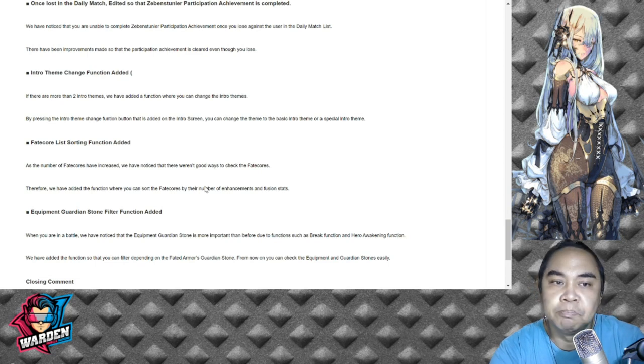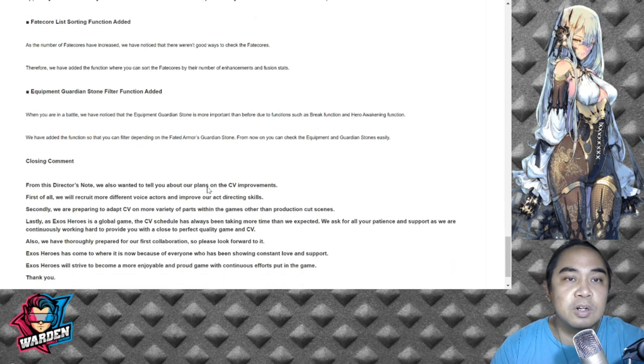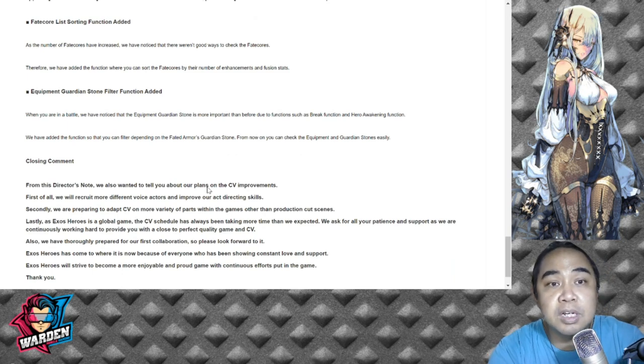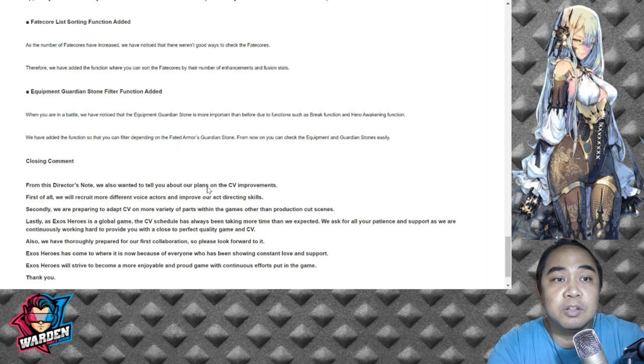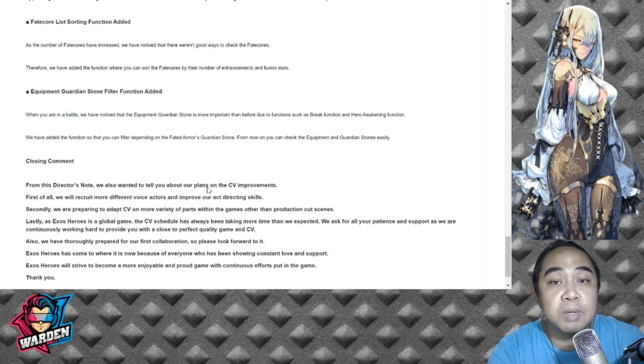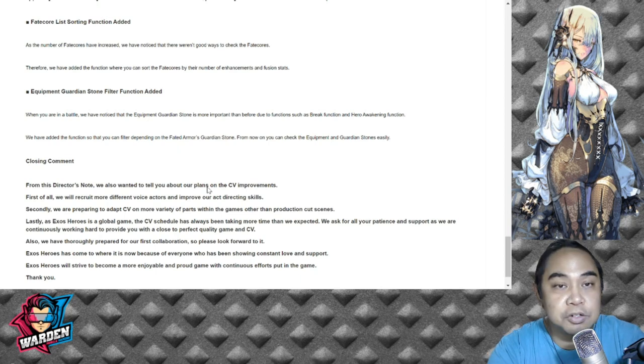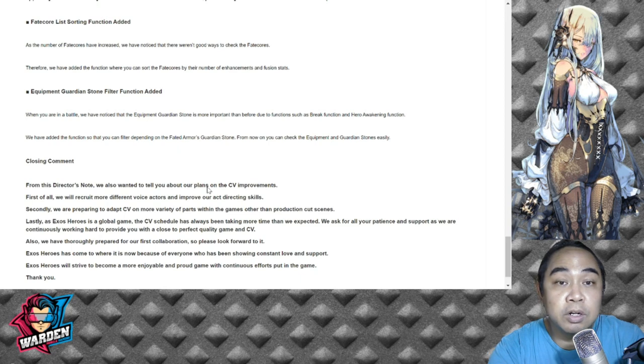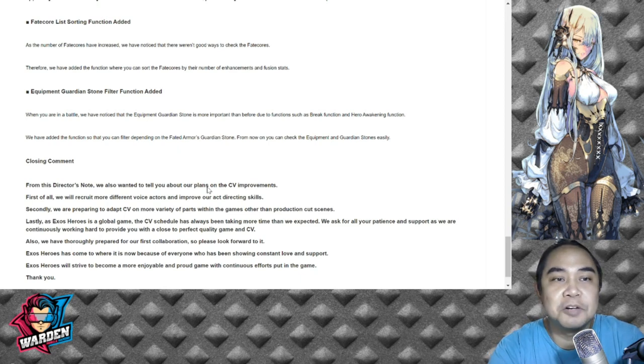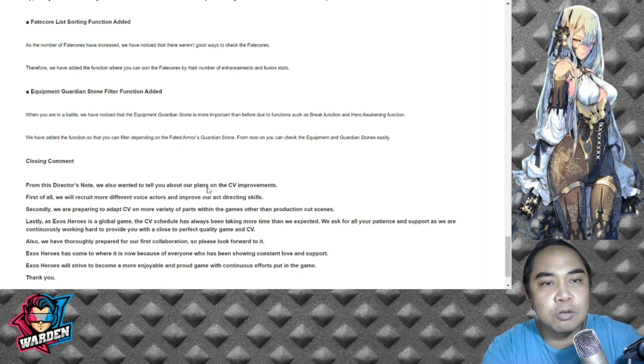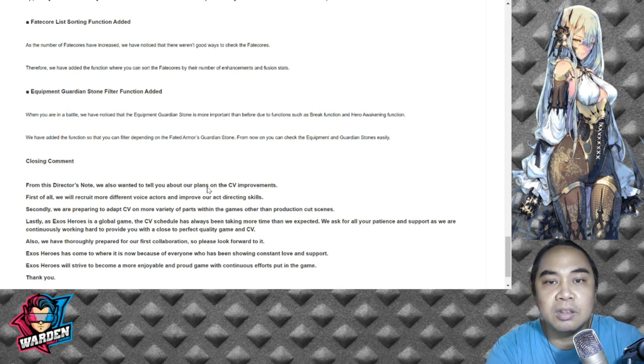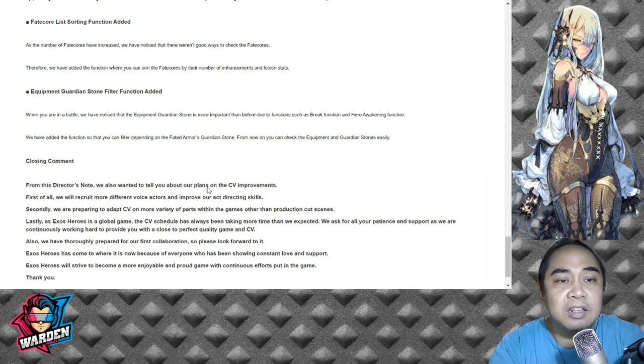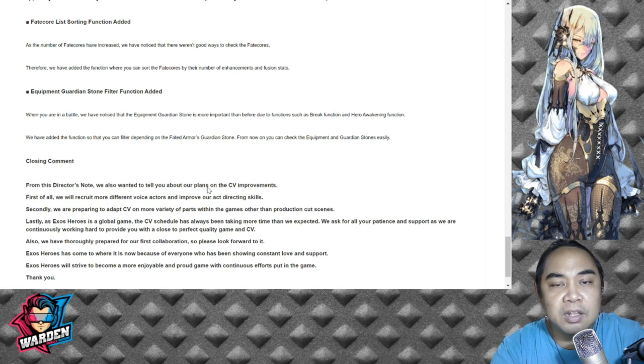Fate Core list sorting function added: As the number of Fate Cores have increased, you have noticed that there weren't good ways to check the Fate Core. Therefore we have added the function that you can sort Fate Cores by their number of enhancement and fusion stats. This is actually good because we're doing inventory of their fusion stats. Equipment Guardian Stones filter function: We've noticed that the equipment Guardian Stones is more important than before due to functions such as Break and Hero Awakening. We have added the function so that you can filter depending on the Fated Armor's Guardian Stone.